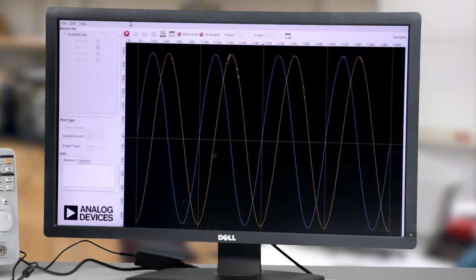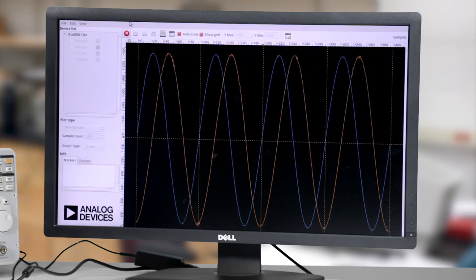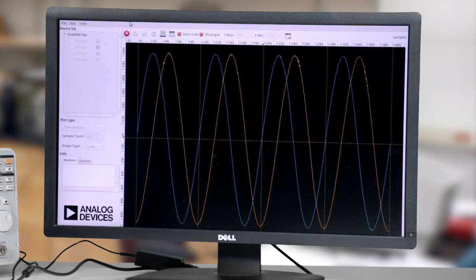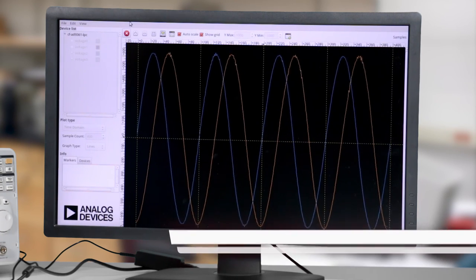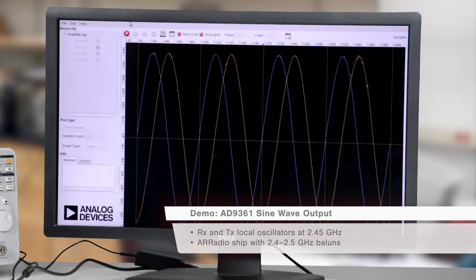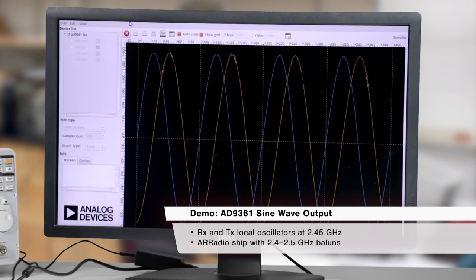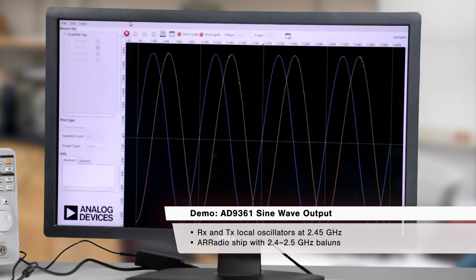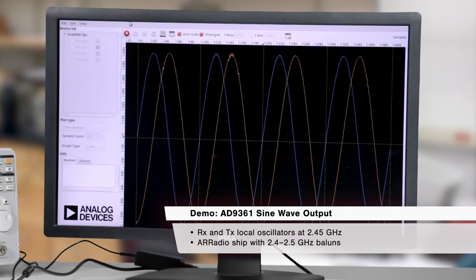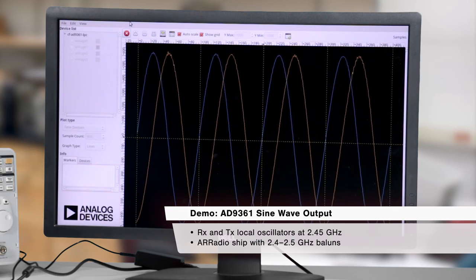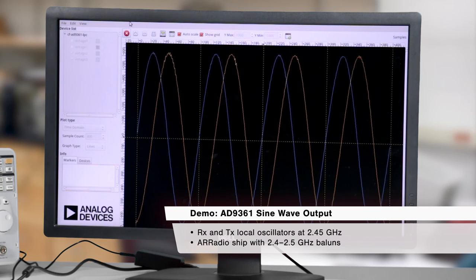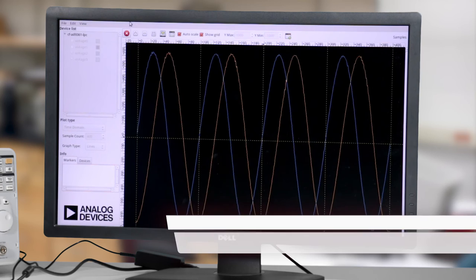Now that the system is booted, the DDS inside the Cyclone 5 is utilized to generate a sine wave for RF wireless transmission using the AD9361. And the receive and transmit local oscillators are configured to 2.45 GHz and that's because the Arrow Radio ships with 2.4 to 2.5 GHz balance.